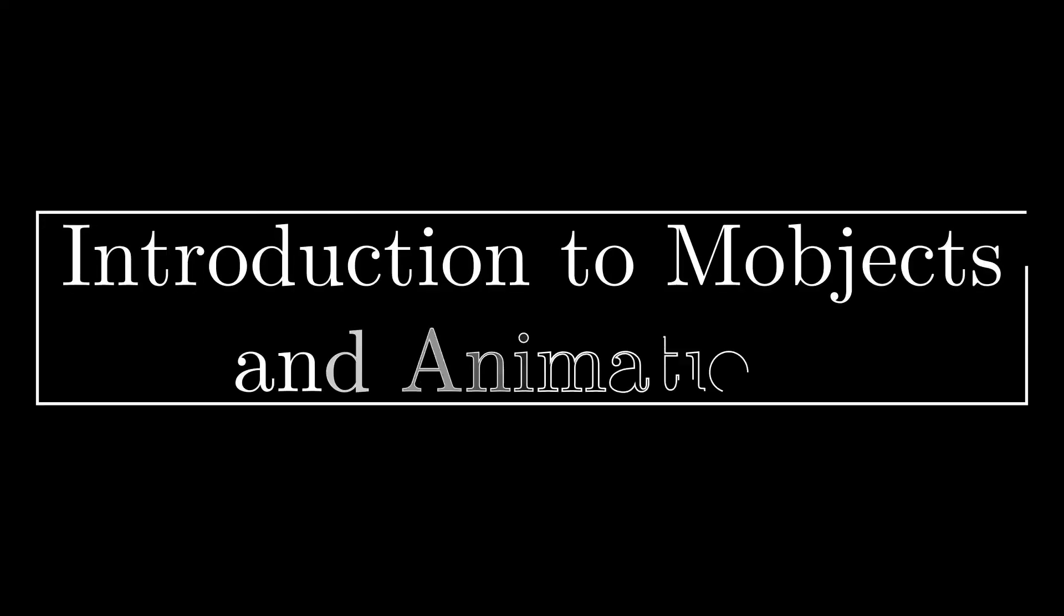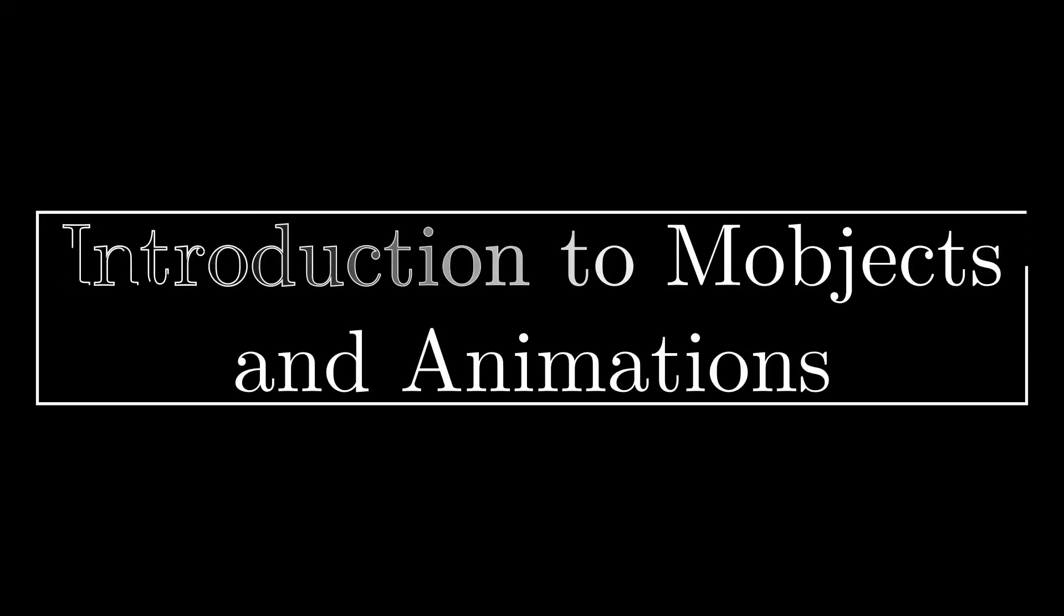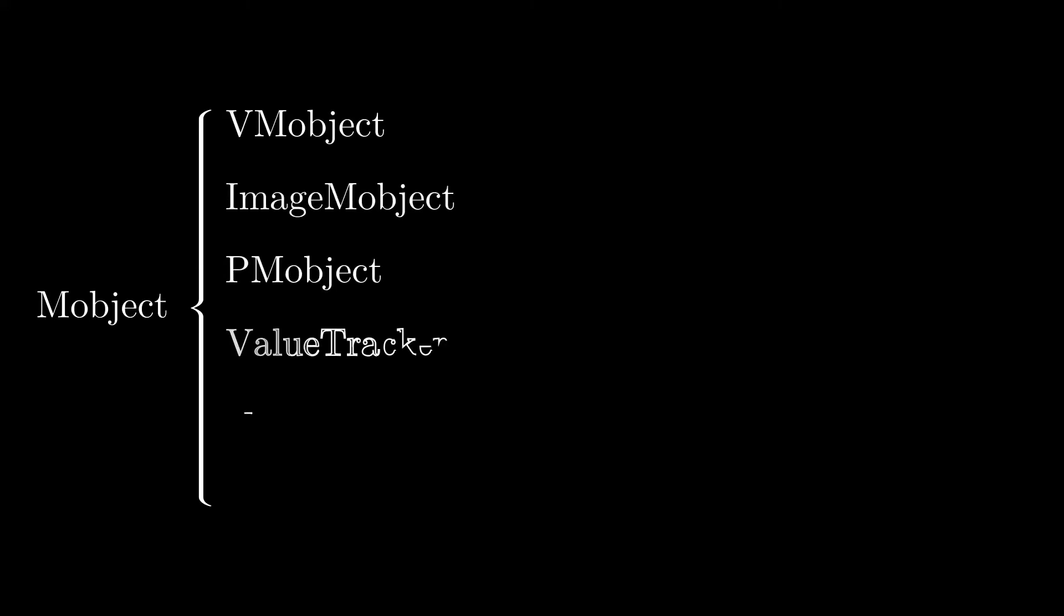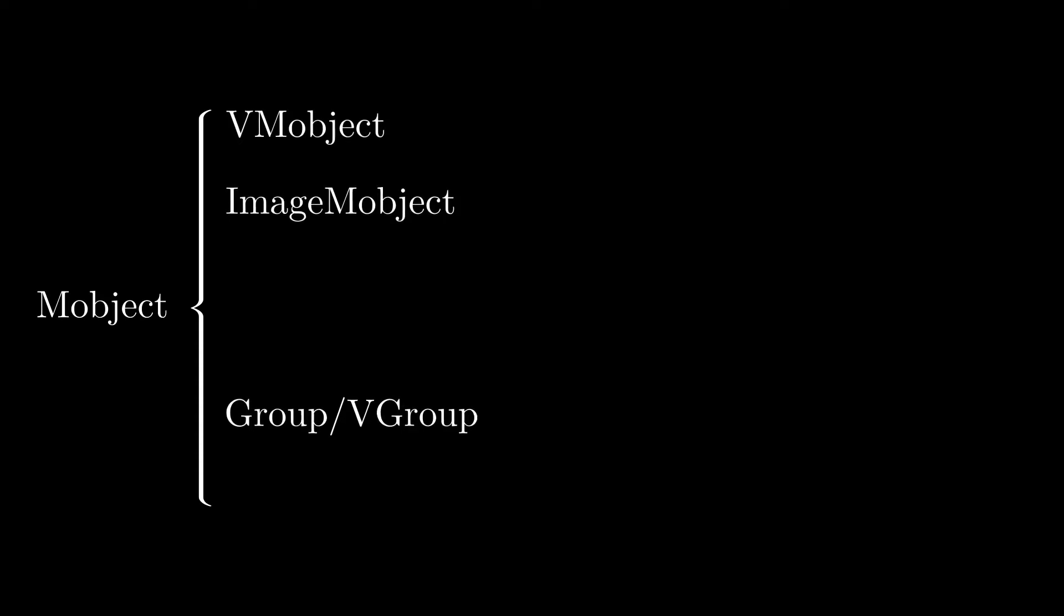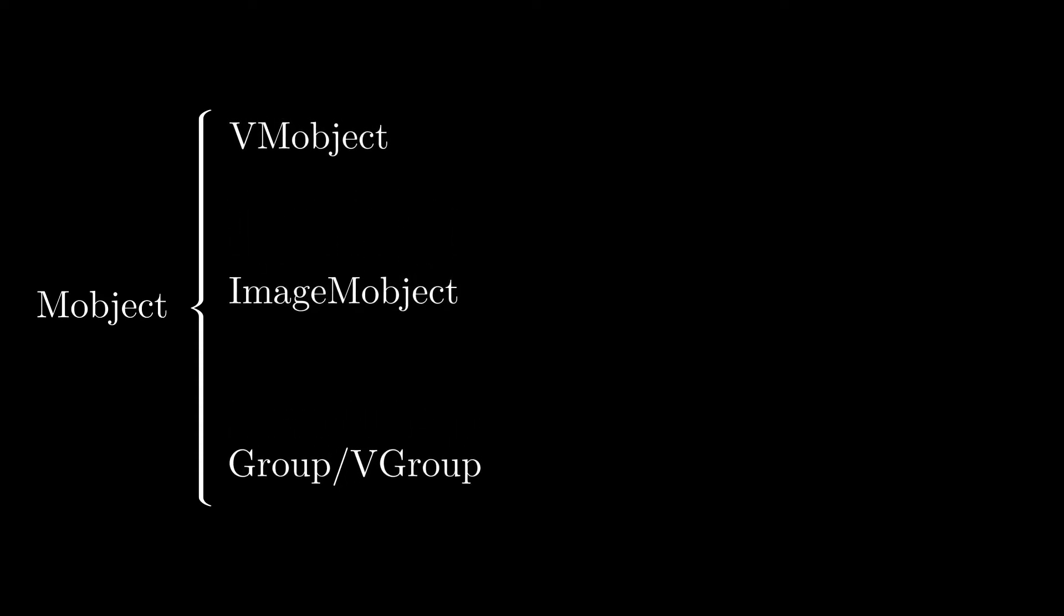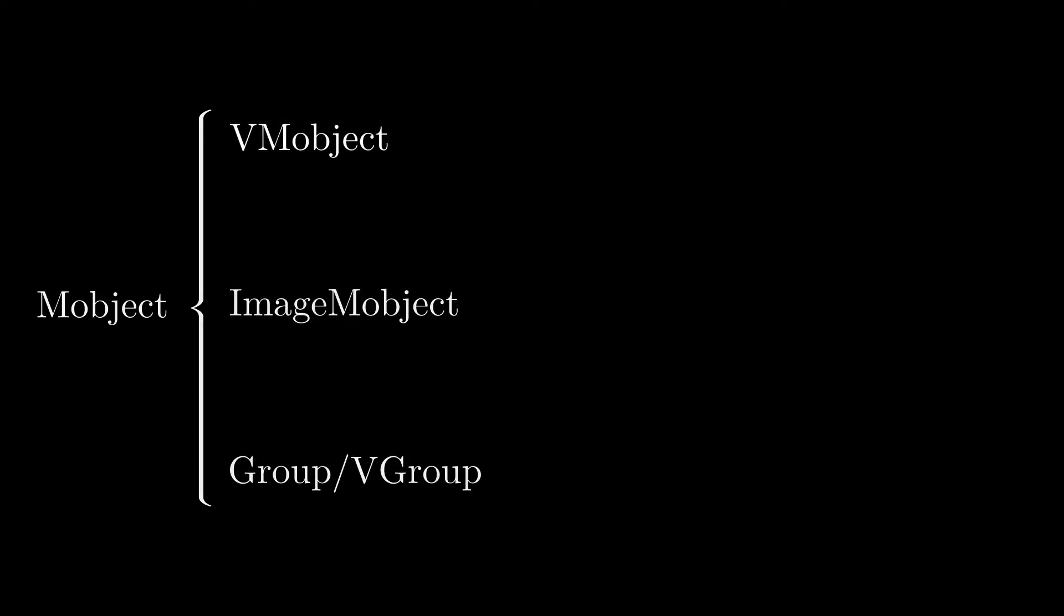In MANIM, the objects that can be displayed on the screen are called M-Objects, or Mathematical Objects. M-Objects is the parent class, and from this many types descend. In this introductory course we are going to study only three: V-M Objects, Image M Objects, and Groups.